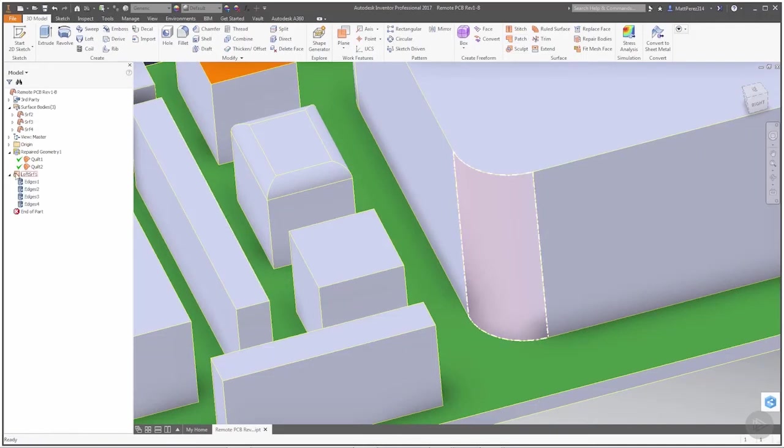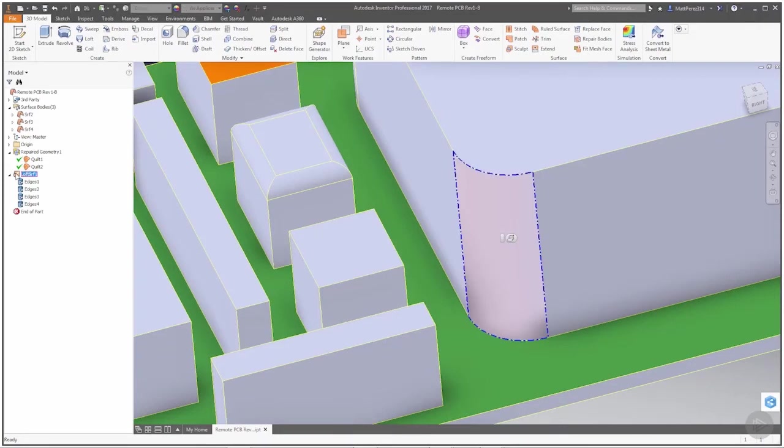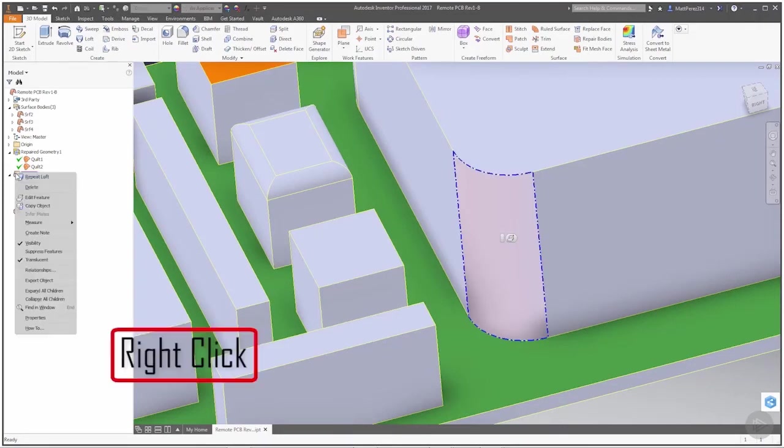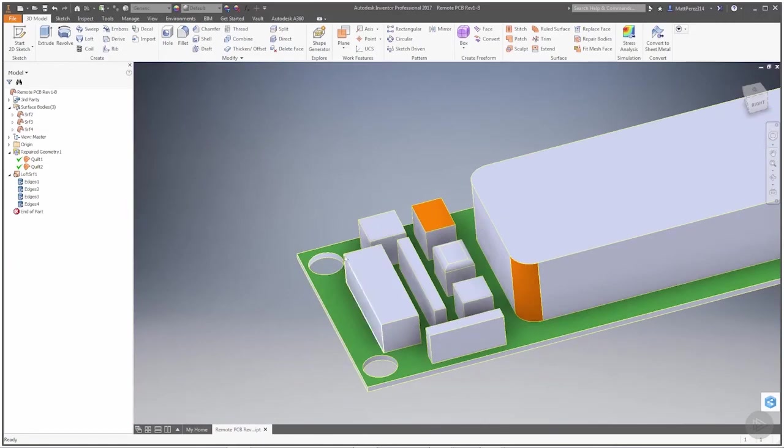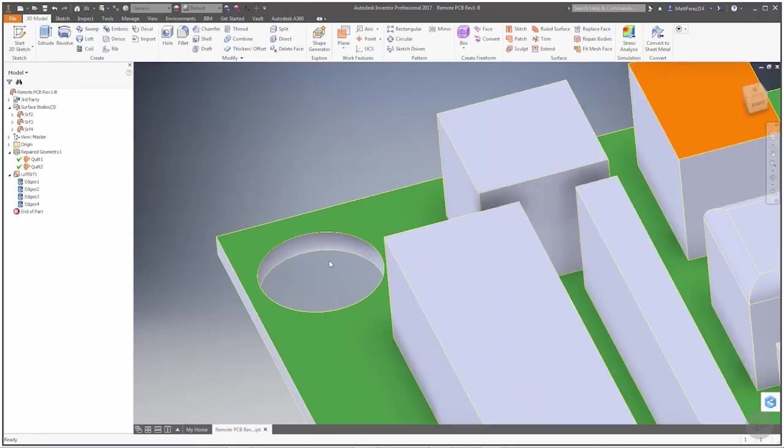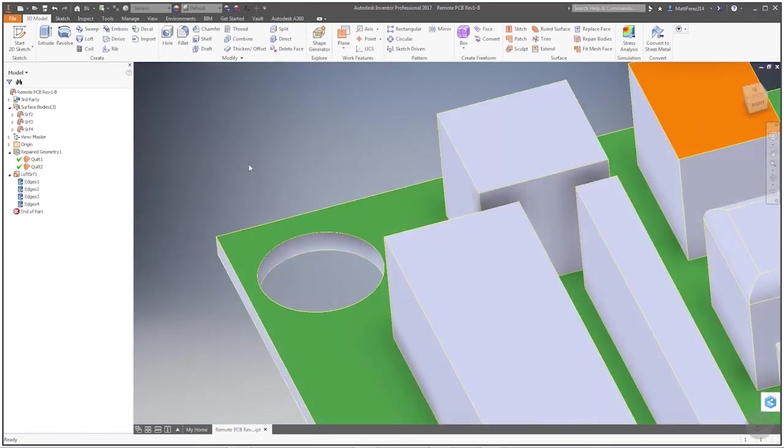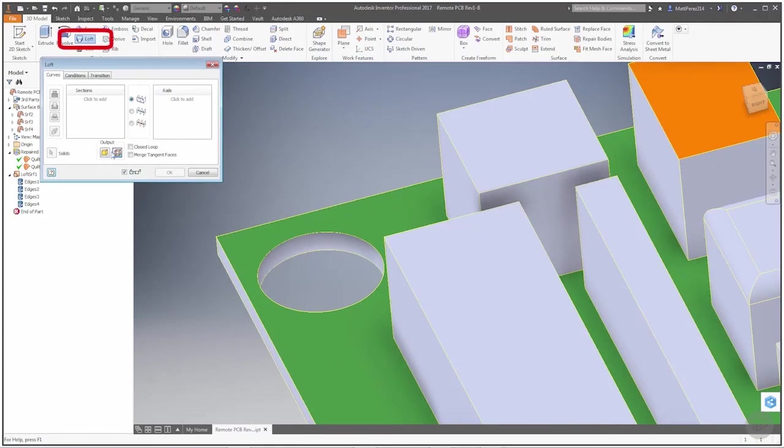It'll work a little bit better, but I wanted to look at the loft tool because it's something that we've played with a little bit and this is another application for it. I'm going to turn off the translucency so I can see that. We're going to use the loft tool again for this area, so we're going to go to loft and again we're looking at a surface.